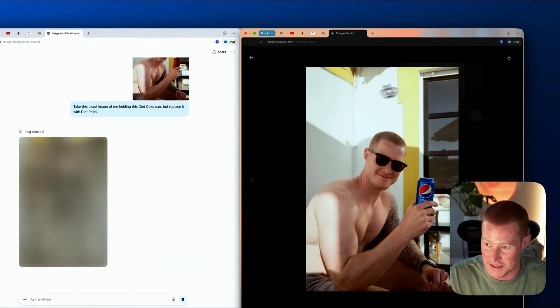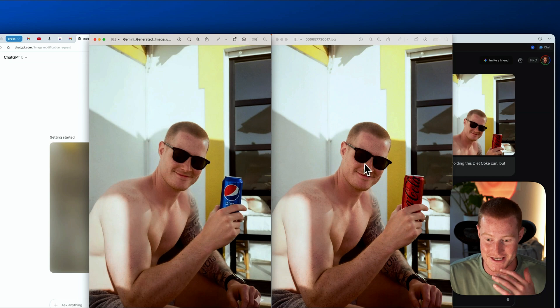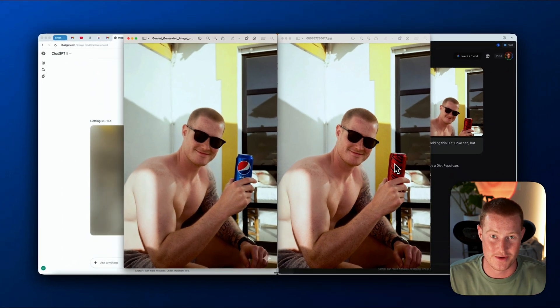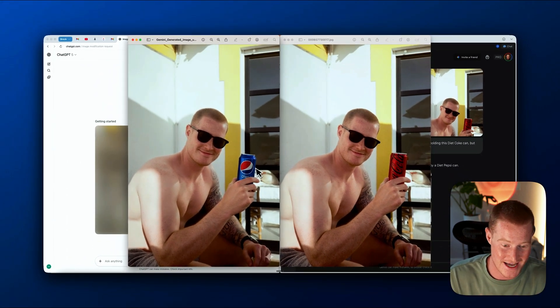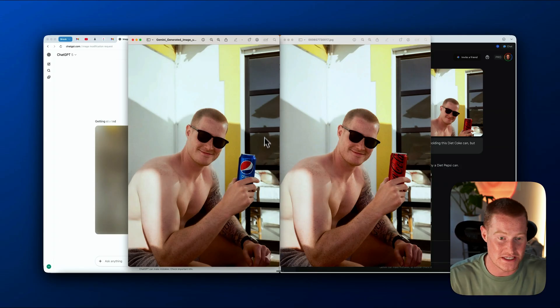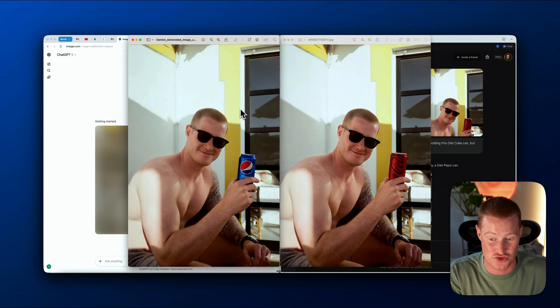Let me put these side by side. Here we go — on the right-hand side we have the original image of me holding a Diet Coke, and on the left-hand side I'm holding a Diet Pepsi. Exact same image. You can see all the details look exactly the same. This is what Gemini and the new Nano Banana image generation tool is extremely good at.